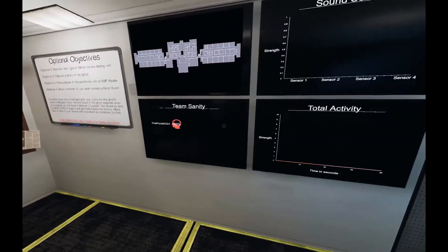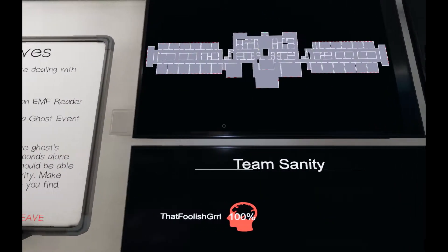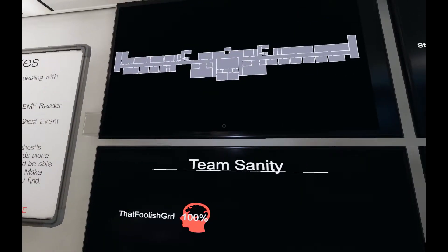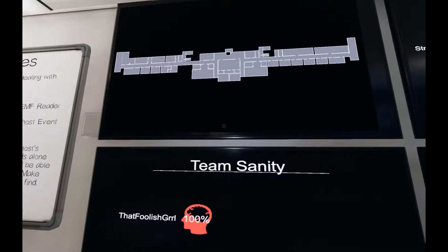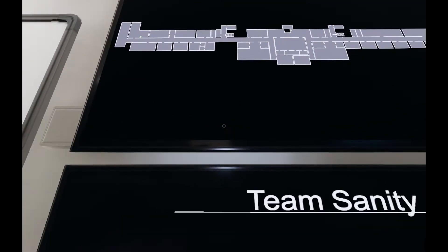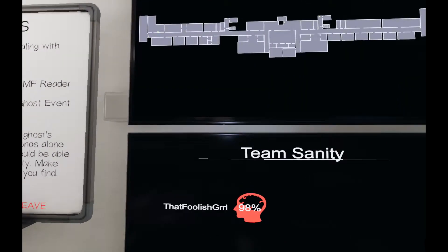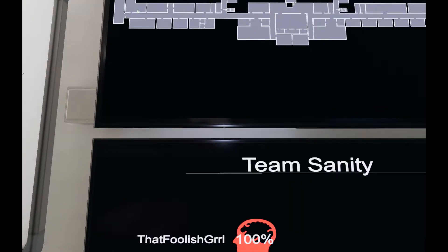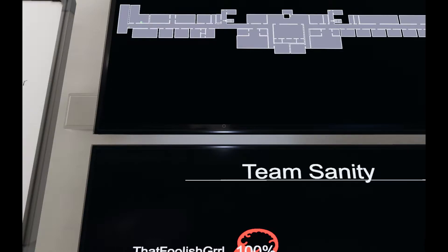So first, where is the breaker? Is it all the way at the end there? So right side, bottom floor, near the end?